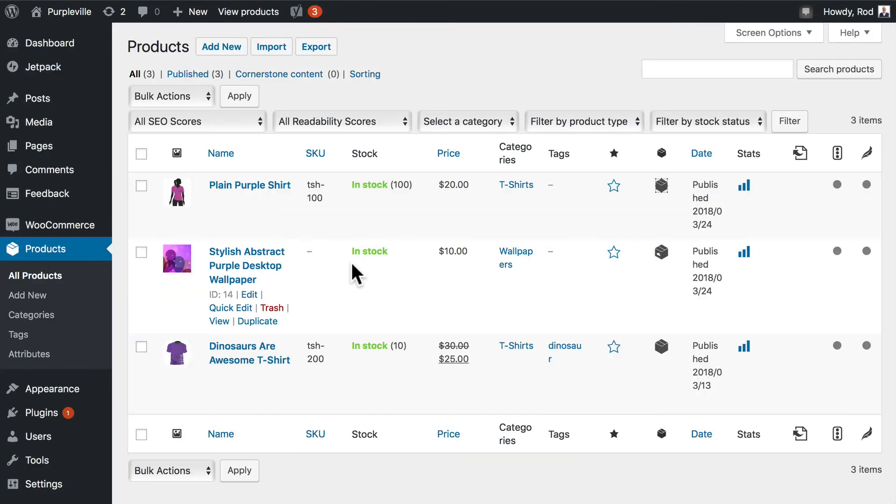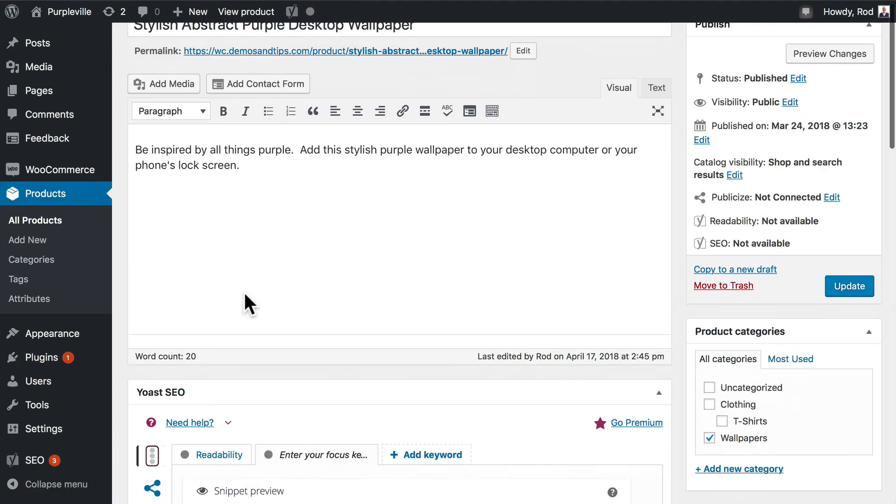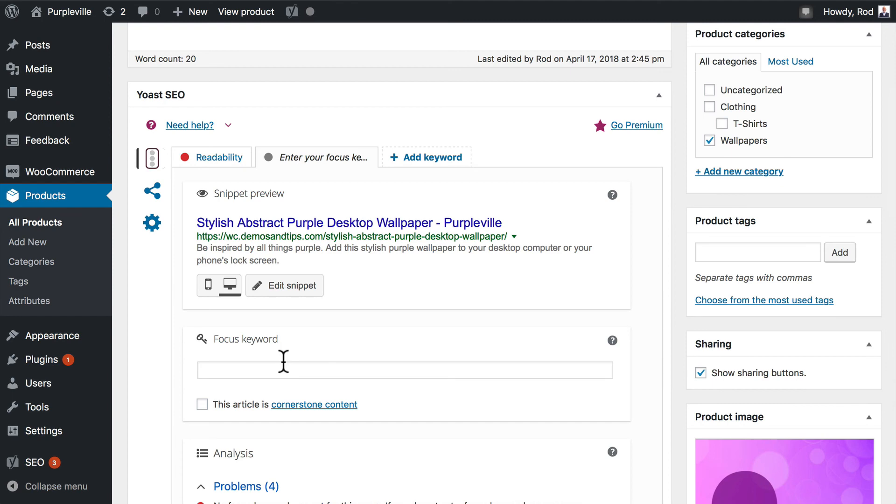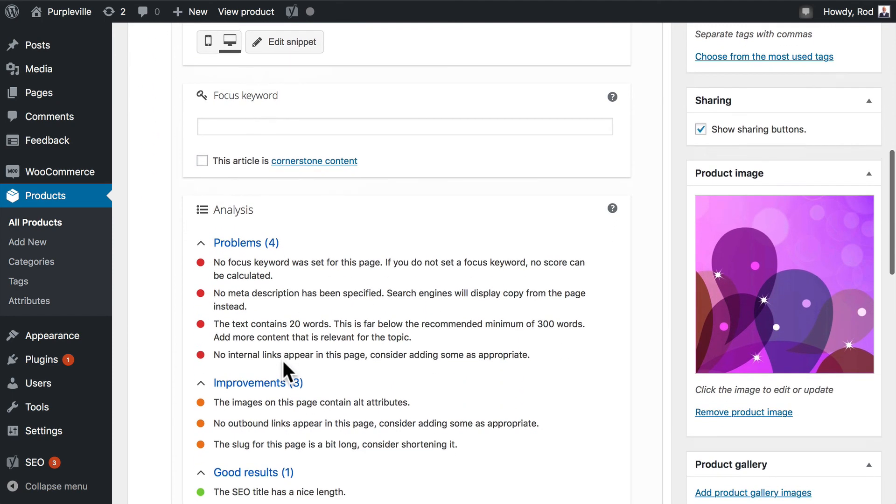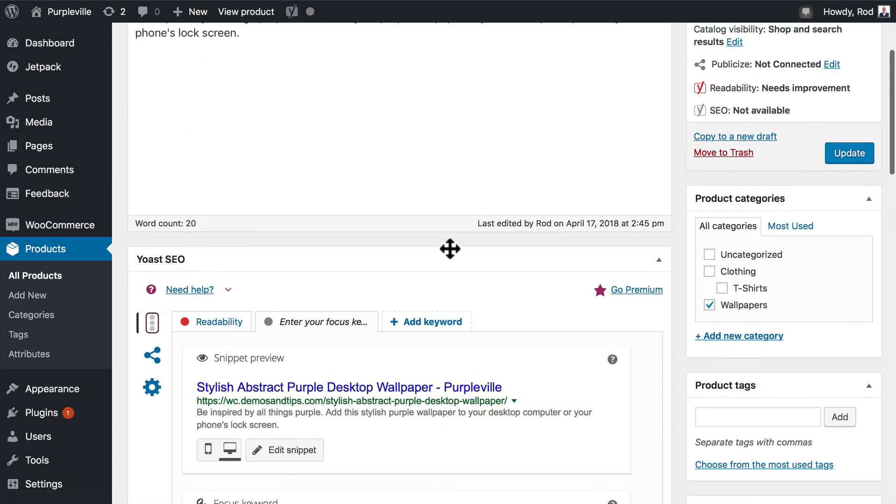So now when I go back over to one of my products, and I'm just going to go ahead and edit the desktop wallpaper, Yoast now integrates completely into WooCommerce as well as the rest of WordPress, asking for focus keywords and giving me some really great help here as to know how to better manage the SEO for this particular product.